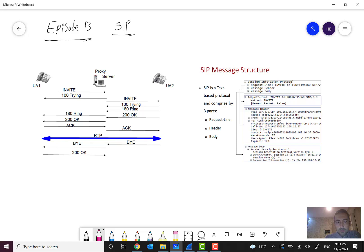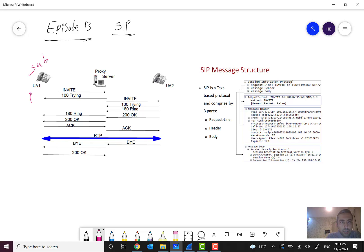Right now you can see an example — it can be a user agent or a server, no difference. The important things I want to show are the message and the transactions. This subscriber, for example subscriber A, wants to call subscriber B. You can see that it will send an INVITE message.